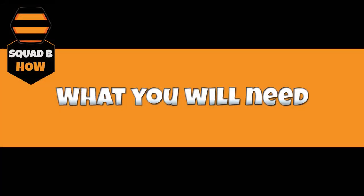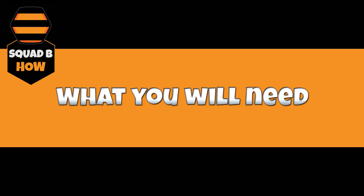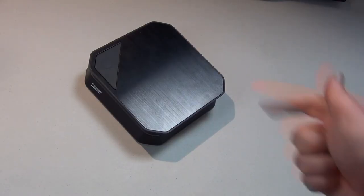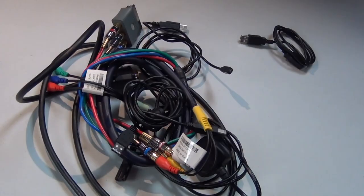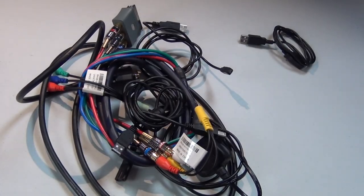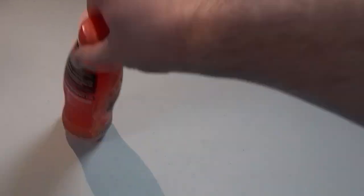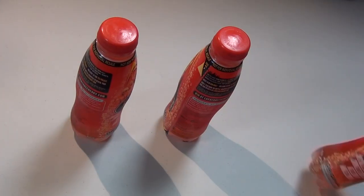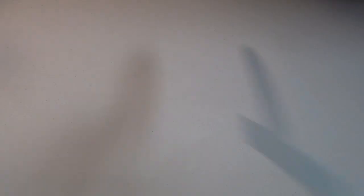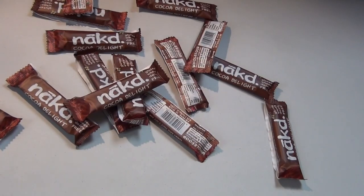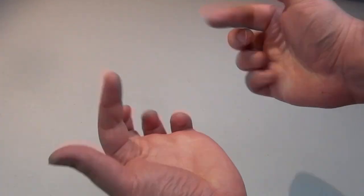So what will you need? Pretty simply, you will need something to record with. I use a Hauppauge box but others are available. You'll need many cables all tangled up, some energy drinks to keep you going, probably some low calorie snacks, and then of course your precious mitts, and that's pretty much it.